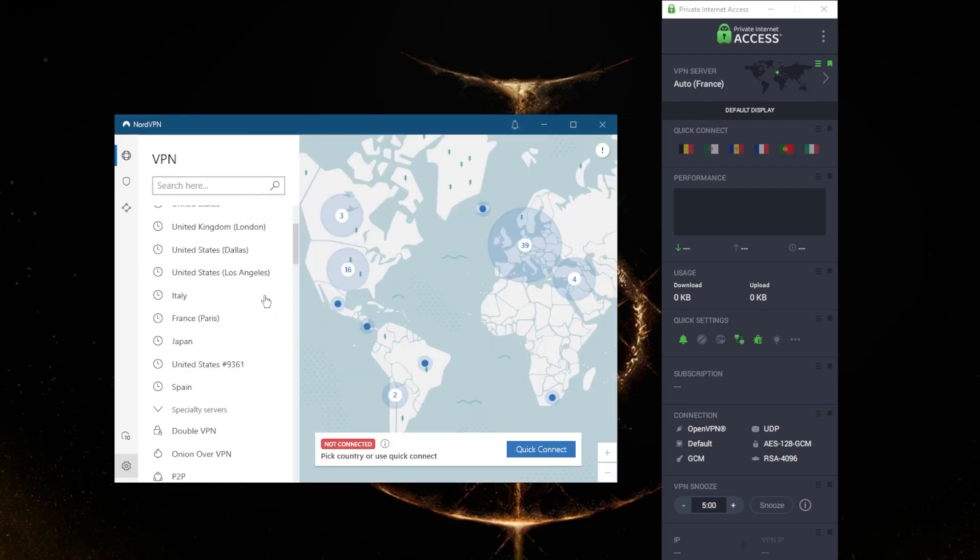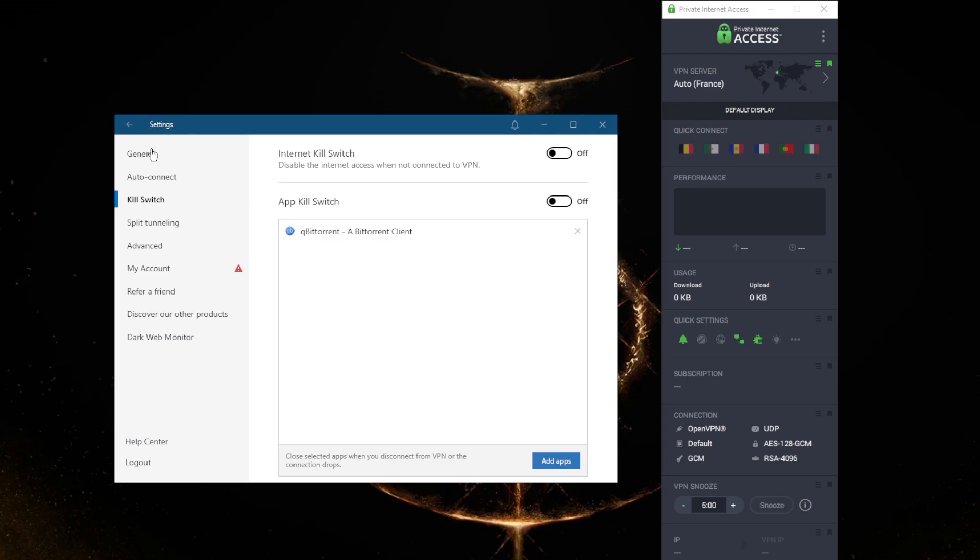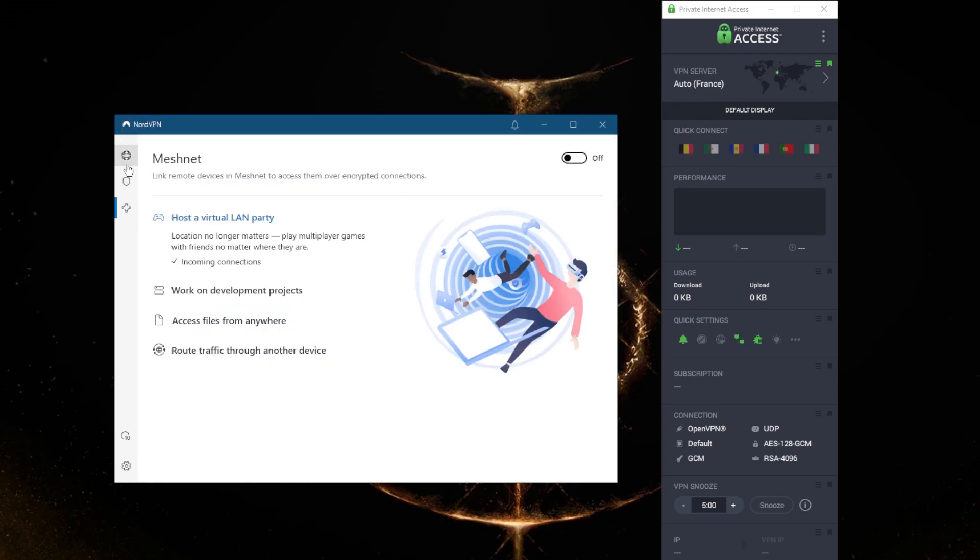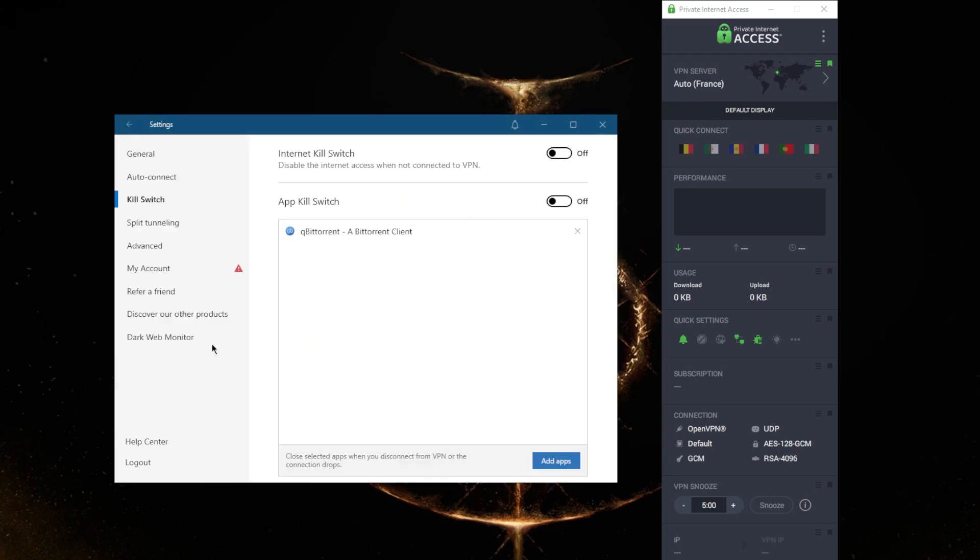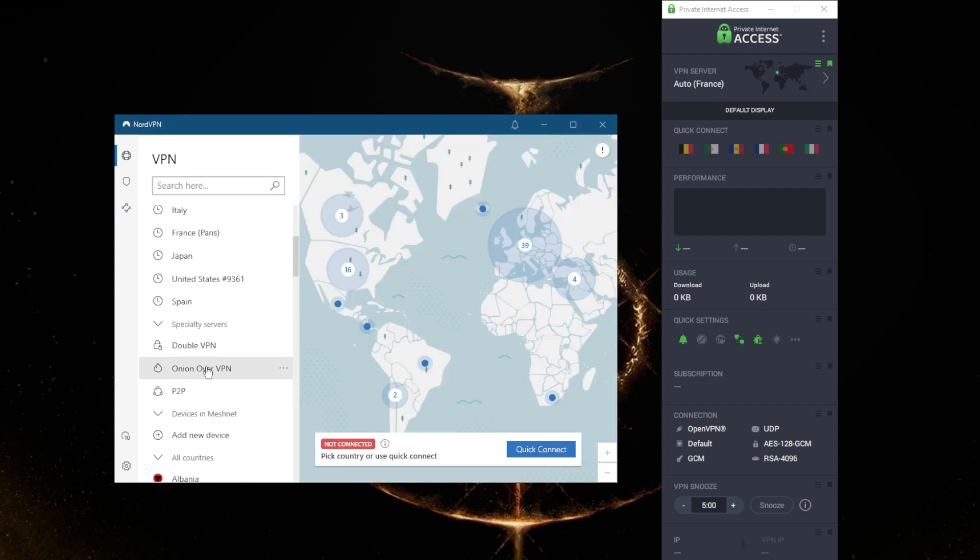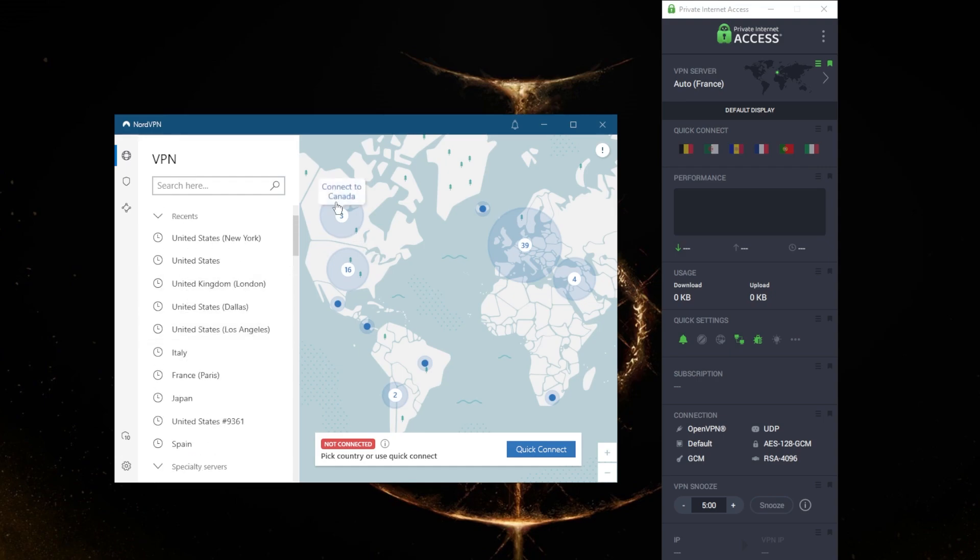If you don't care about any of that and you prefer the features that NordVPN offers, such as the app kill switch, Meshnet, the threat protection, and of course the specialty servers, which includes double VPN—the same as multi-hop from Private Internet Access—and peer-to-peer specialty servers, and the consistency in unblocking streaming services, definitely better than PIA, then you can just go with NordVPN.